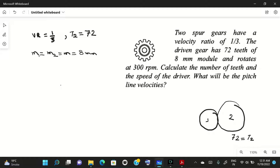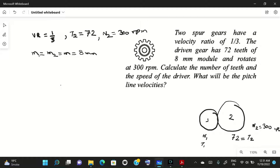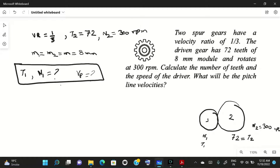The driven gear rotates at 300 rpm, so n2 = 300 rpm. We need to find: the number of teeth t1 for the driver gear, the speed n1 of the driver gear, and the pitch line velocity vp. These three are the unknowns in this problem.